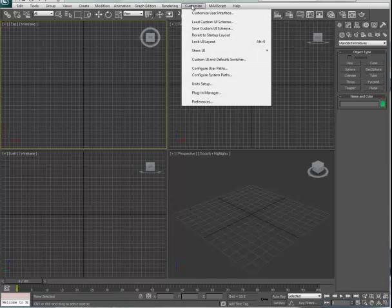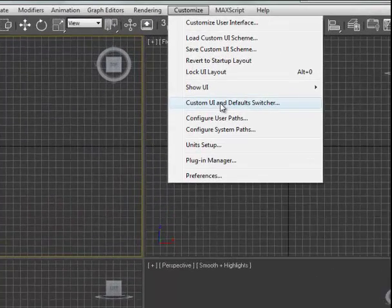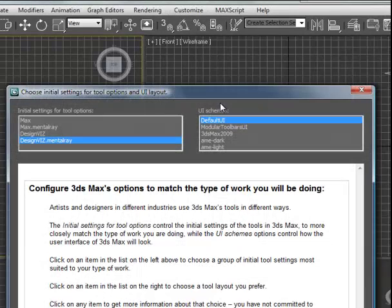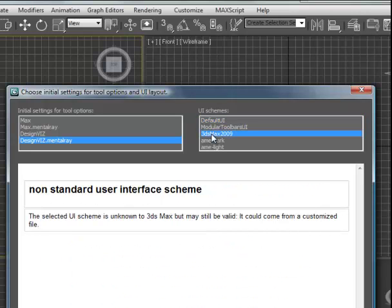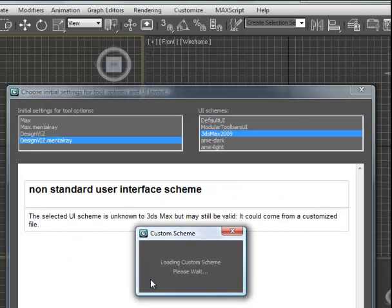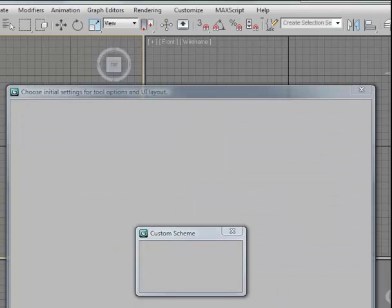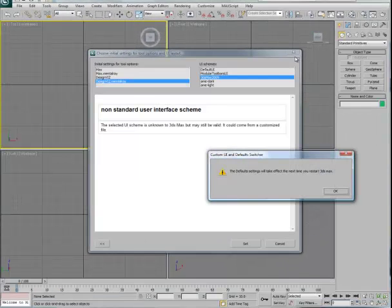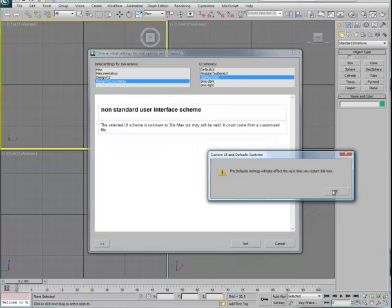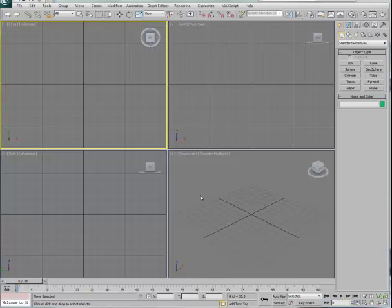To change your interface to match up with 2009, go to the Customize pull-down and pull down to Custom UI and Default Switcher. You'll see inside here a list with UI schemes. Find 3ds Max 2009, select that, set, and it'll reload the interface to match up with 2009.